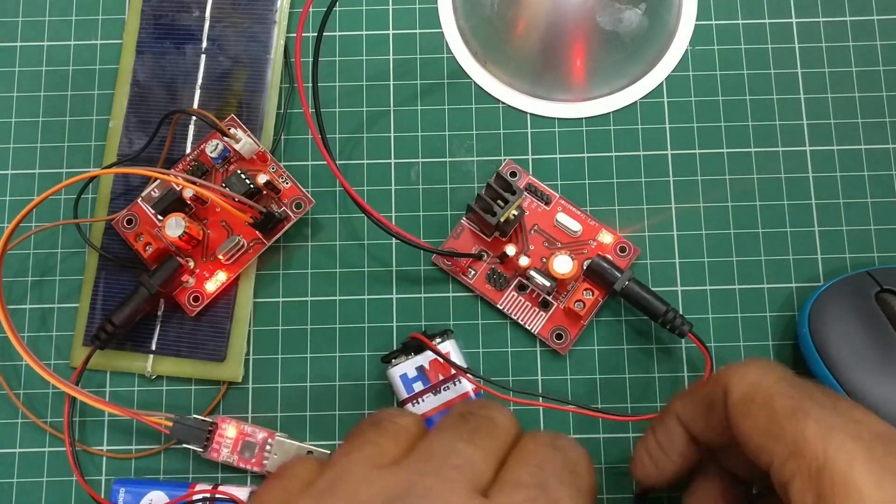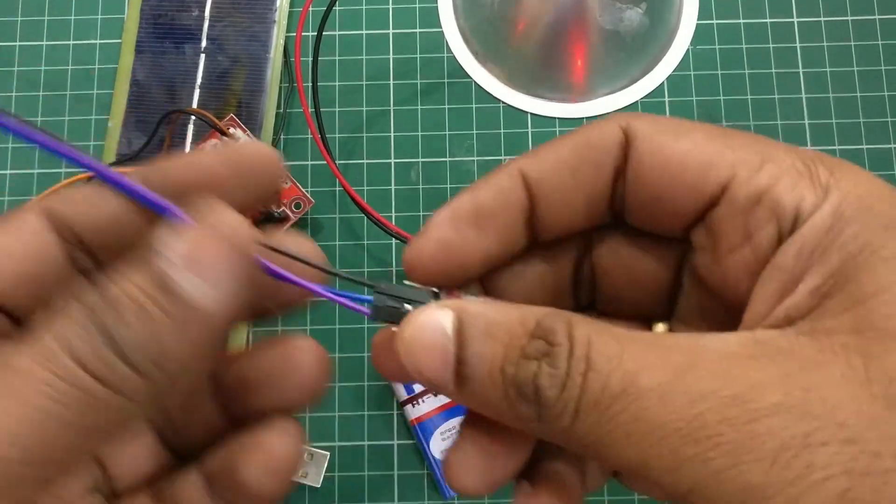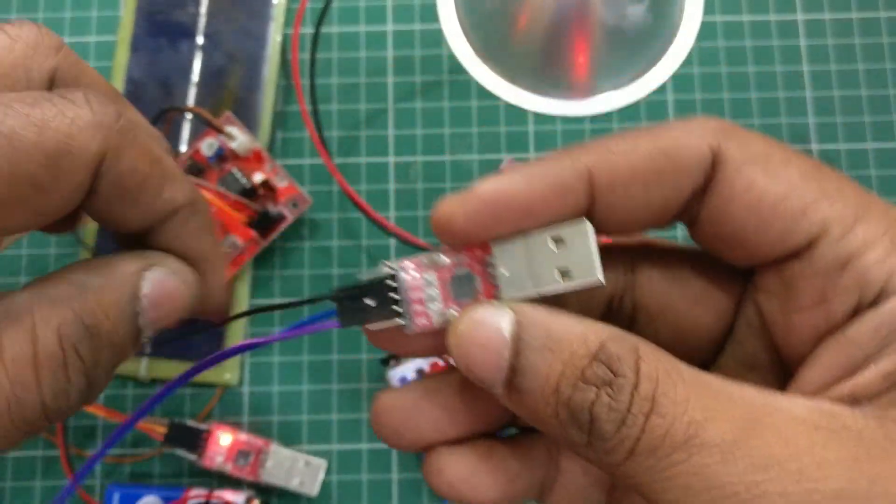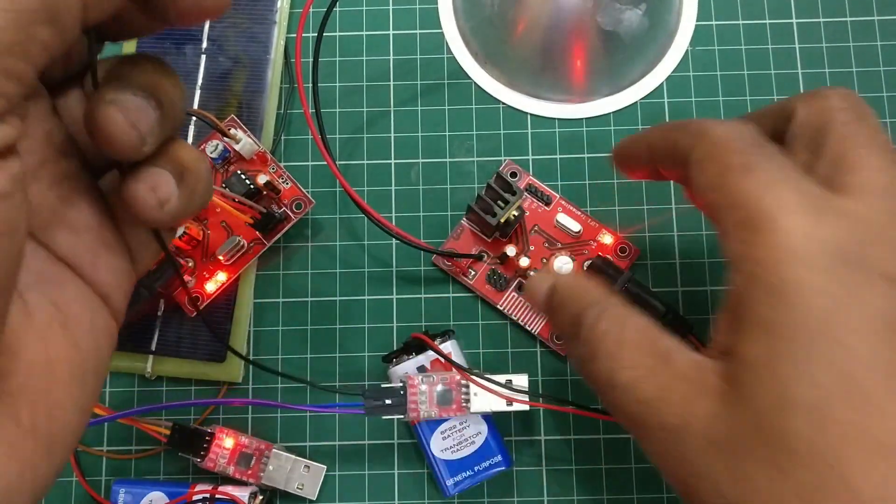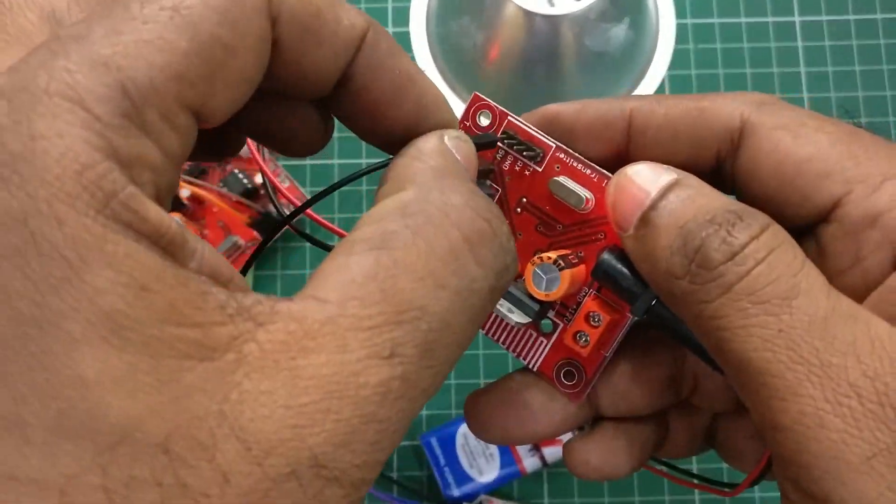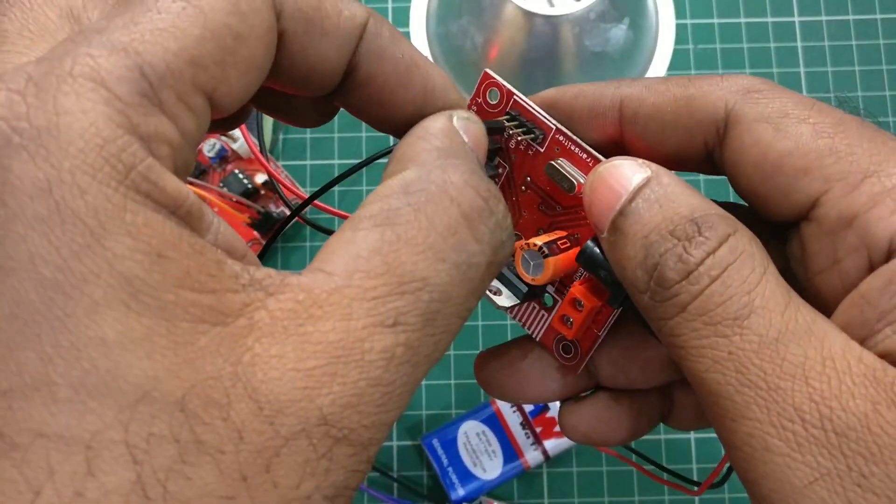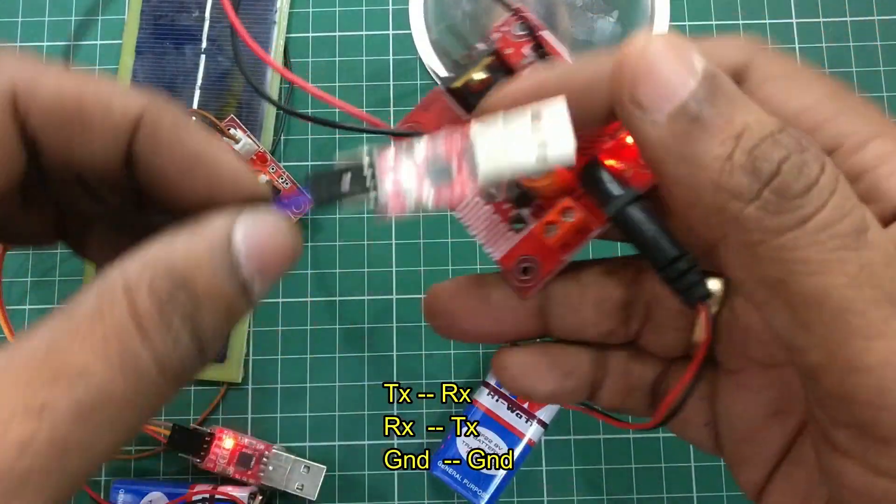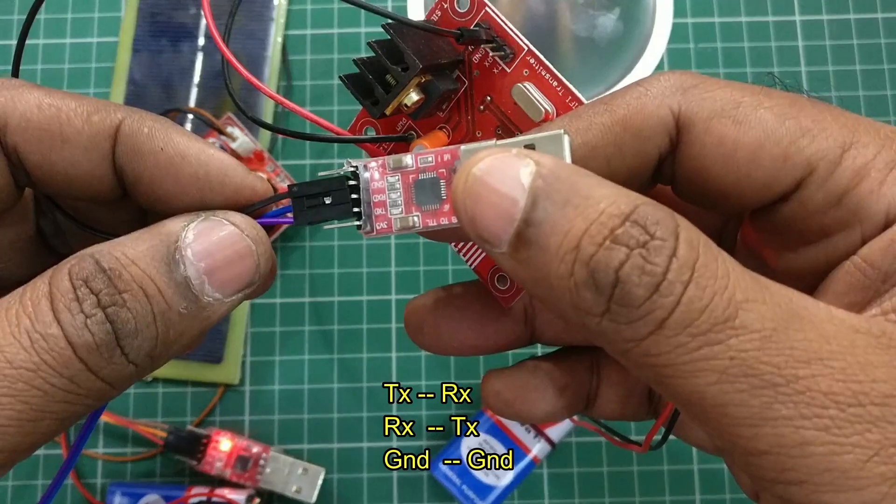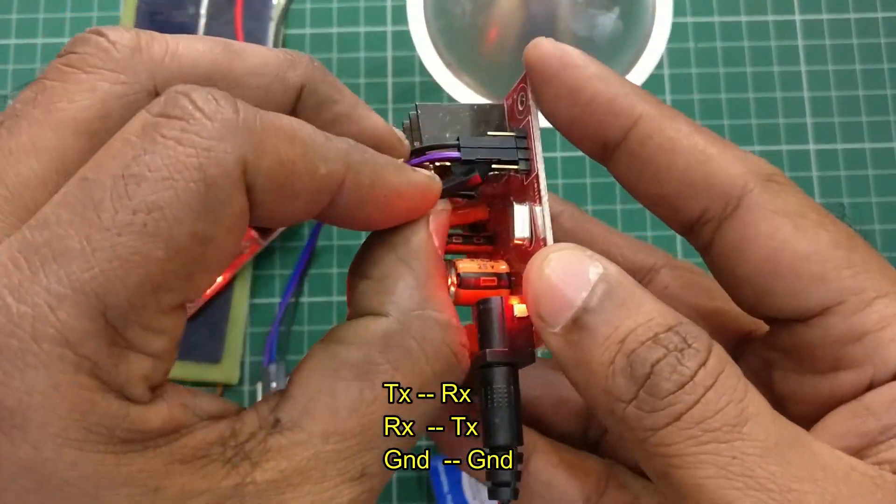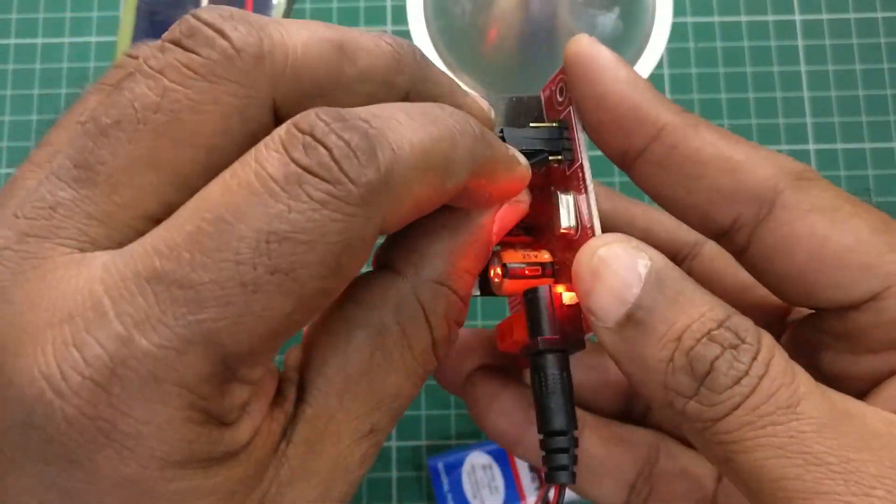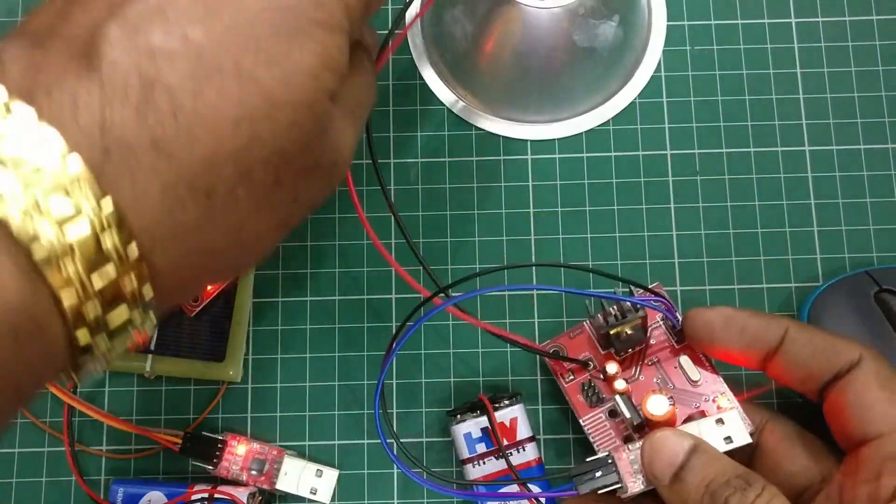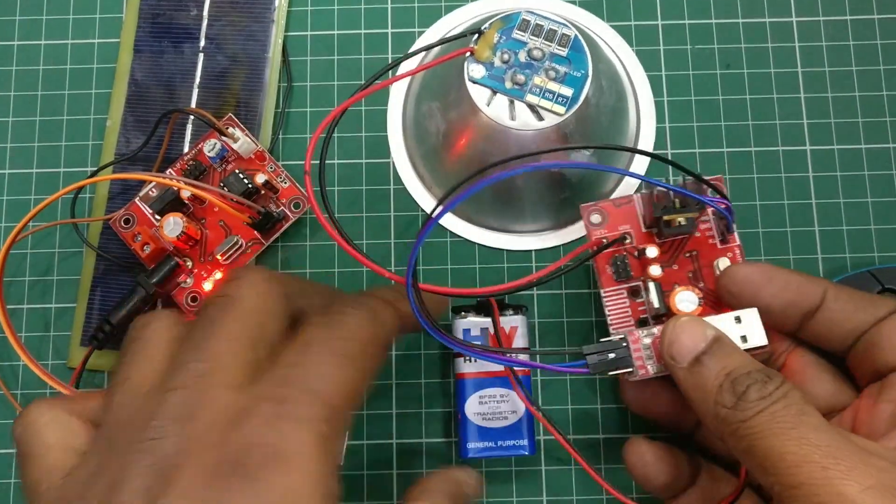The same way, at the transmitter side we are using another USB to TTL connection, connecting ground to ground, TX to RX and RX to TX - serial communication in reverse connection.